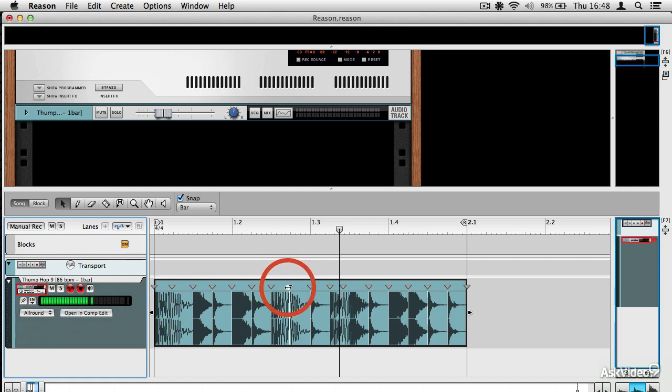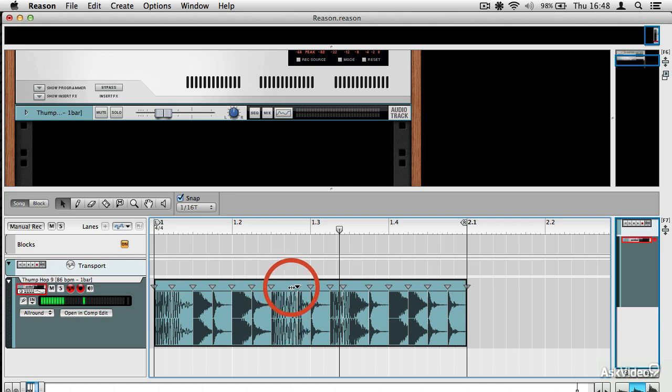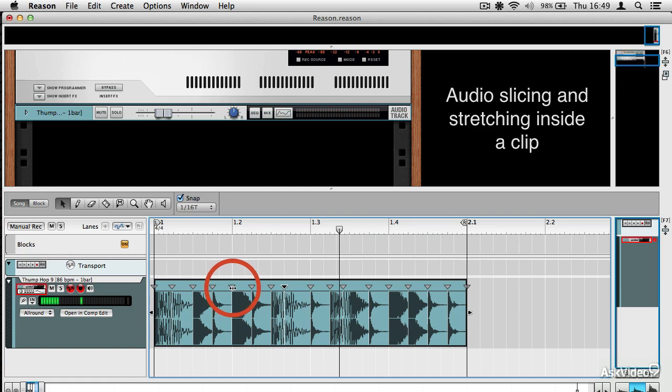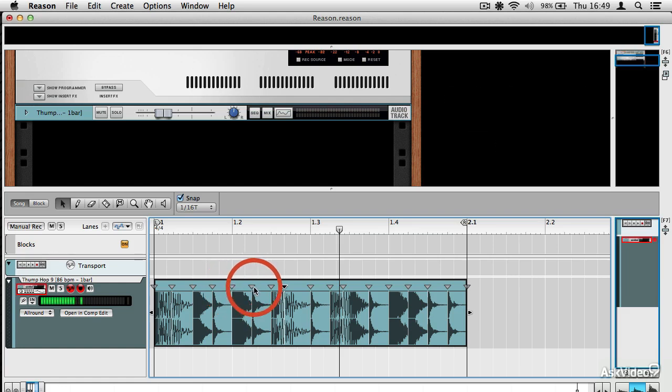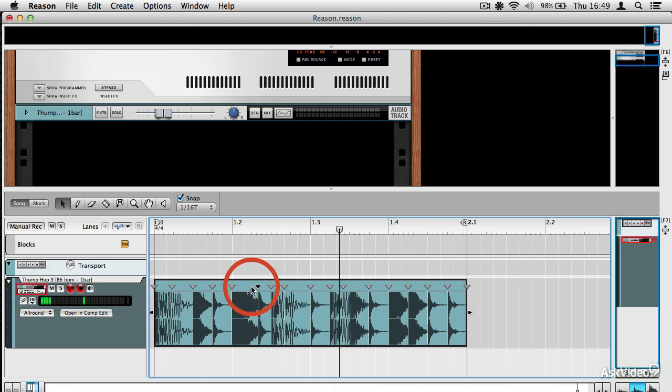So what I'm able to do now is I'm able to alter parts of this waveform like this without actually altering the length of the whole clip and without bouncing the clip out to do it in some other application. So let's say I wanted to just mess about with it. I can do this while stopped or on the fly.